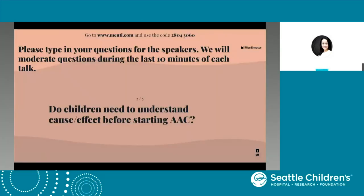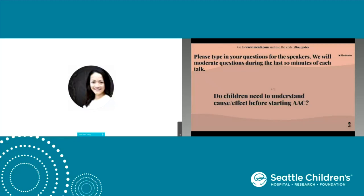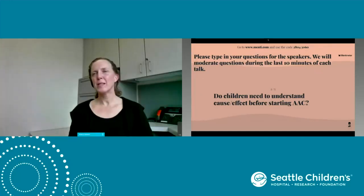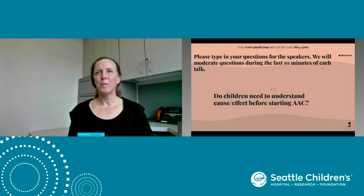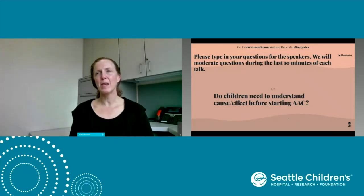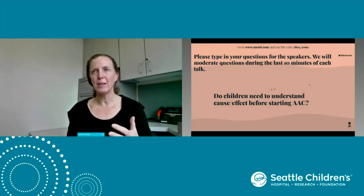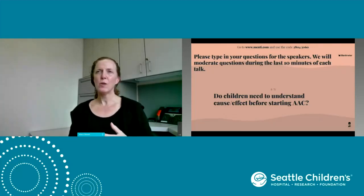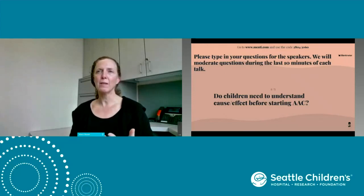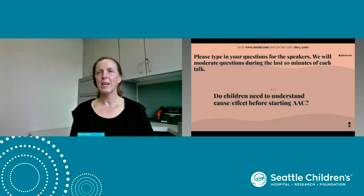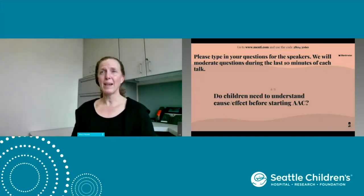Our first question: do children need to understand cause and effect before starting AAC? The short answer is no. In part because we know that adults and the people in a child's life are the ones who model language and communication. Even if your child is not yet showing the skill of cause and effect, it is possible to introduce AAC strategies and some systems to give them that exposure.